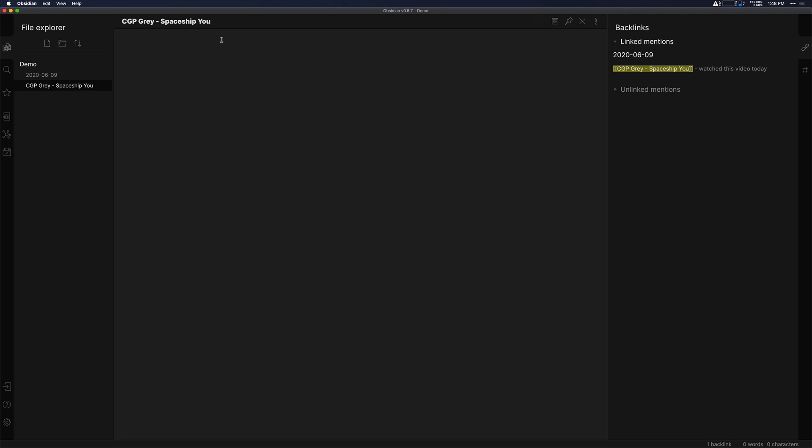So in here, a few things that I'll do to start off with is that I'll usually tag it video. So I'll just say type video and then I can put some other metadata information in here just so I have it for reference. I'll do a link to the video and then topics.